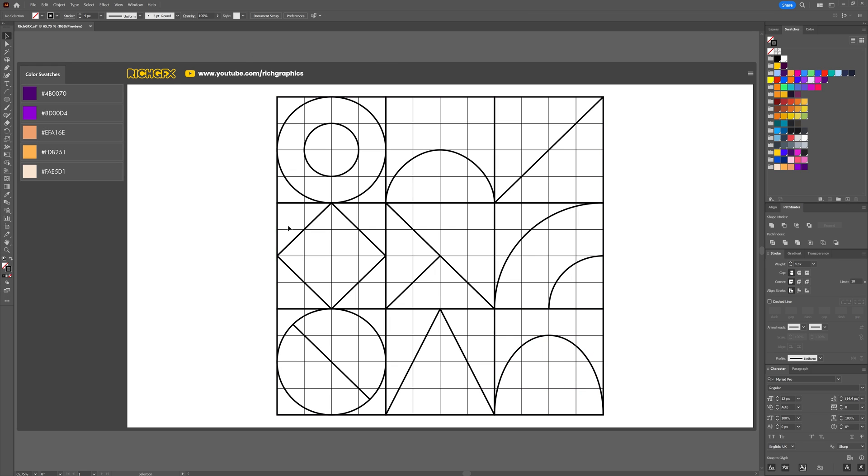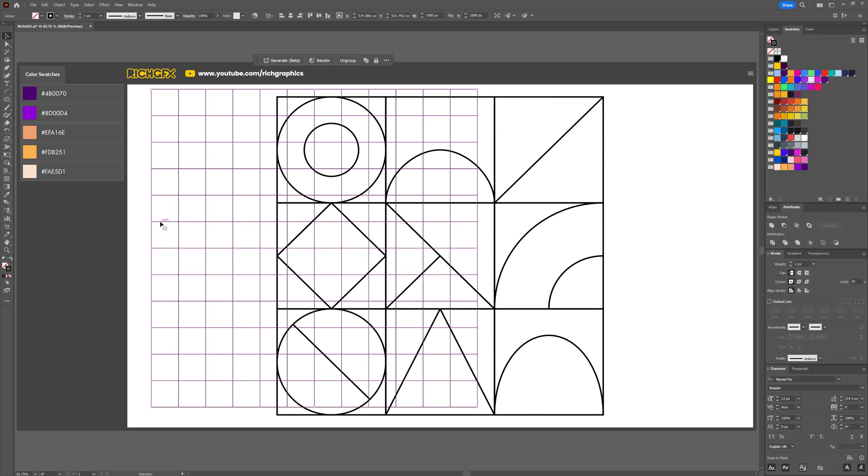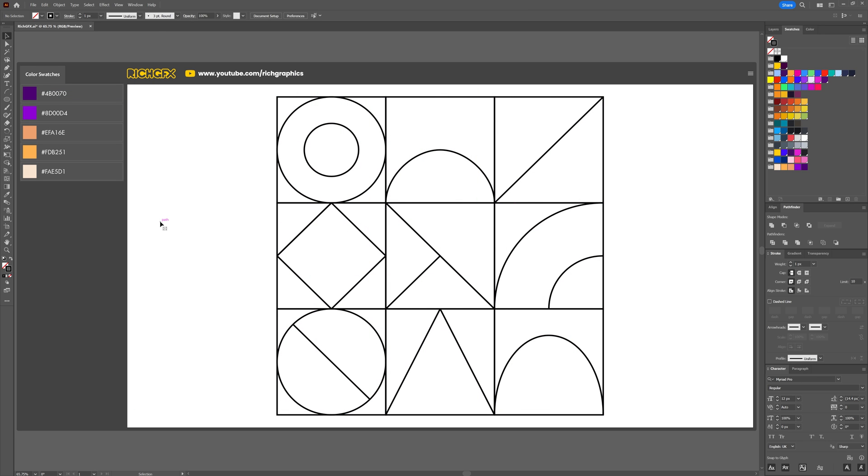Once you've created all your shapes, you want to select the original grid layer and just hit the delete key, which will leave just the containing squares and each one of our shapes. Then we're going to start coloring this in using the live paint tool.